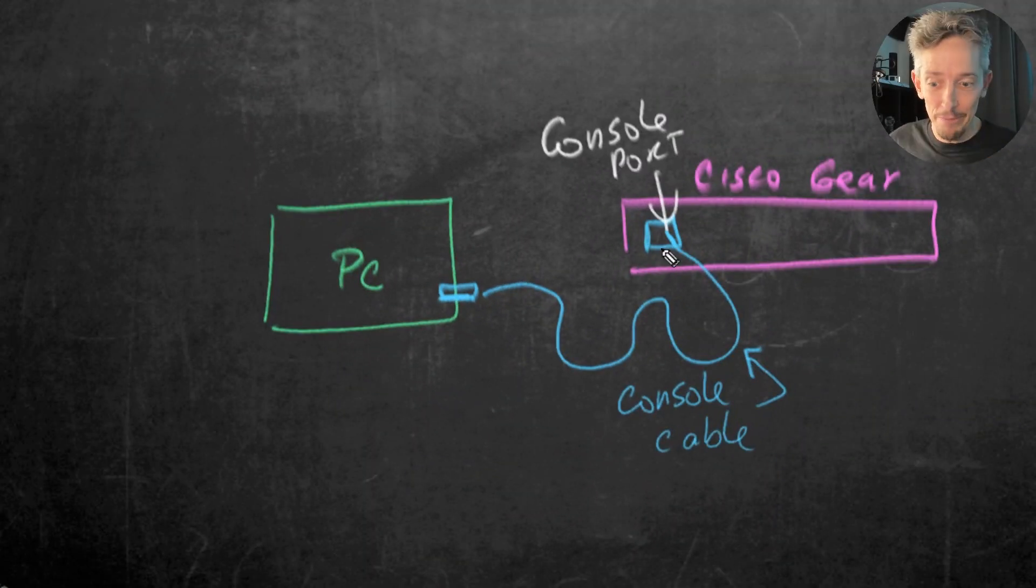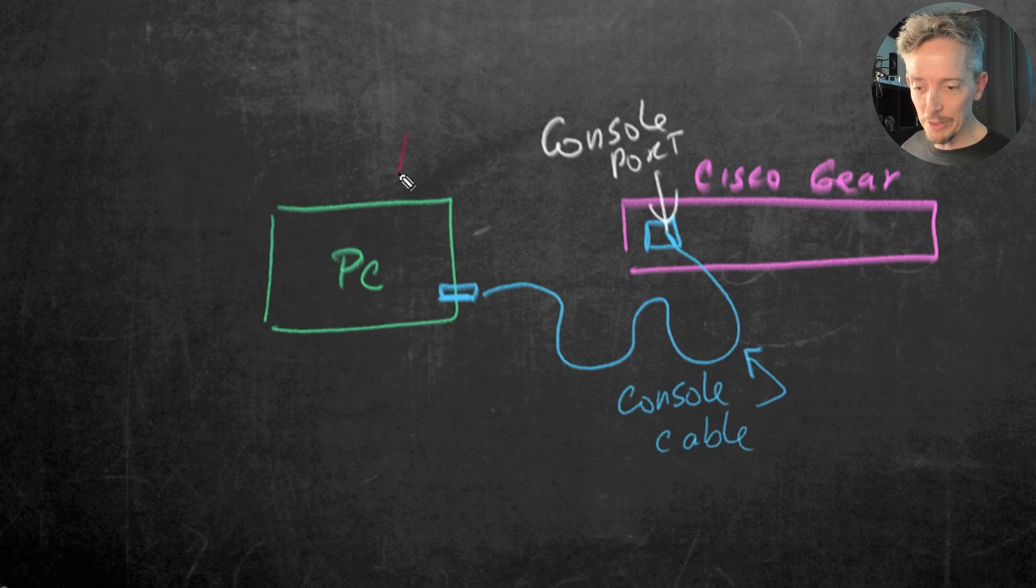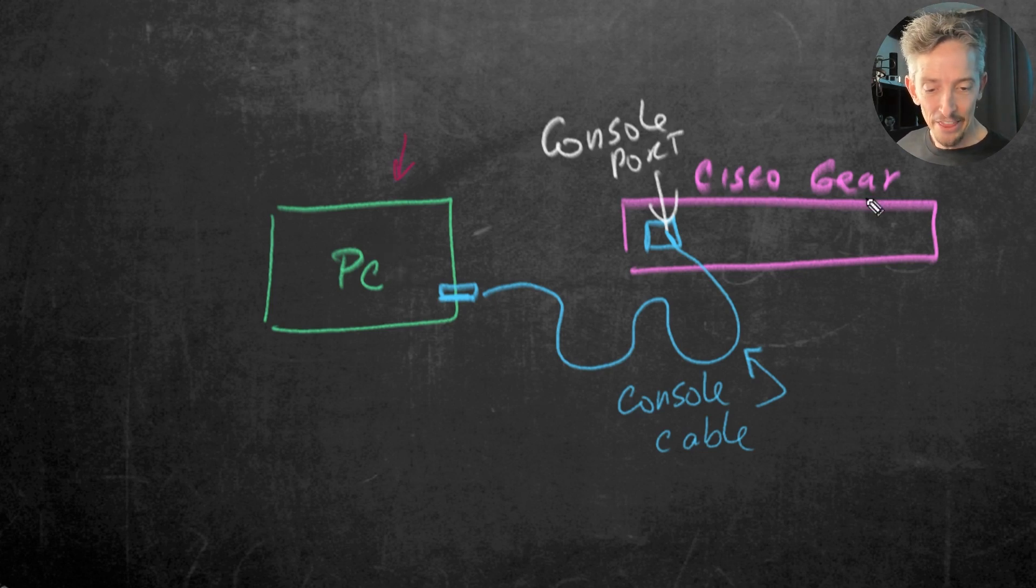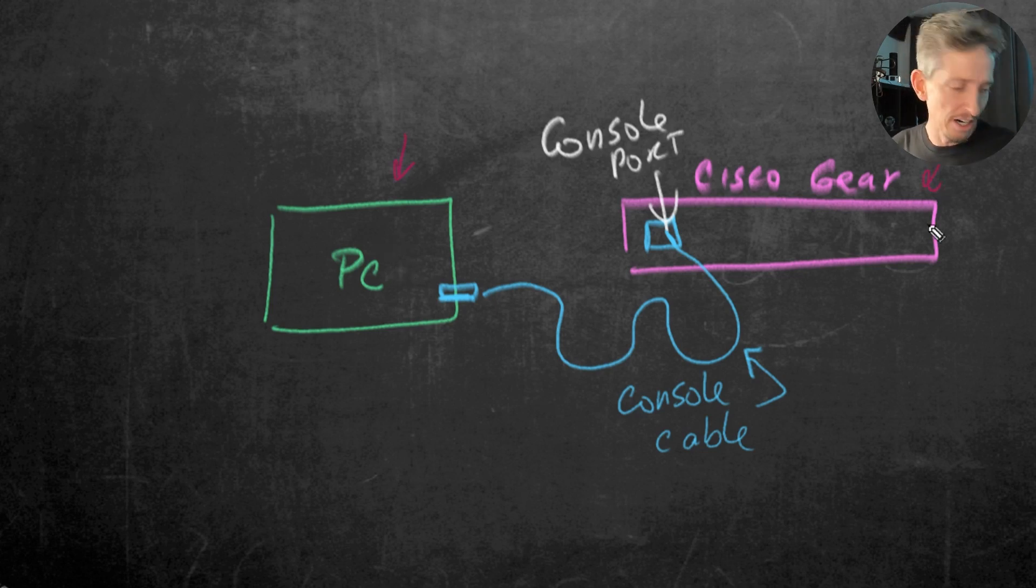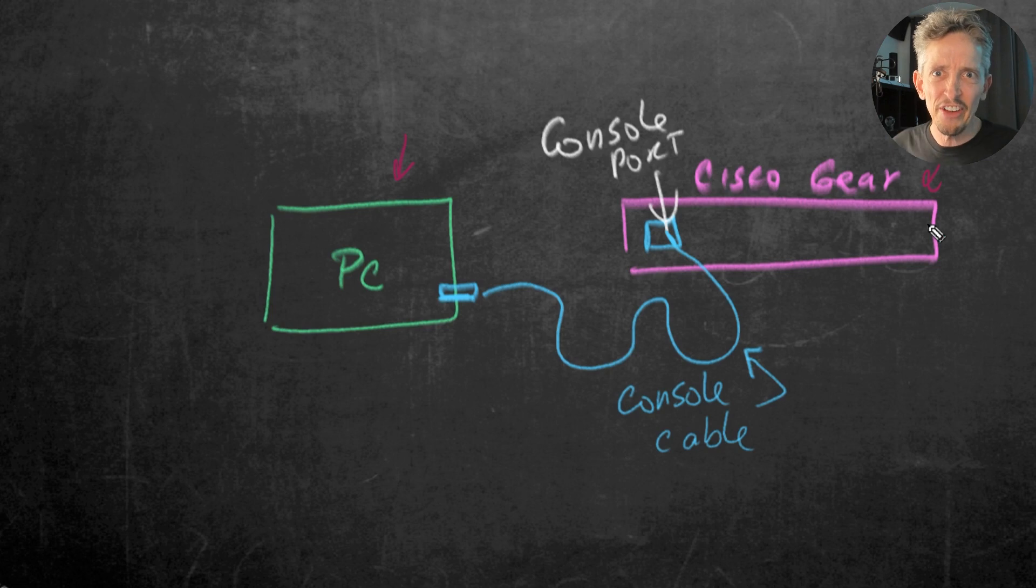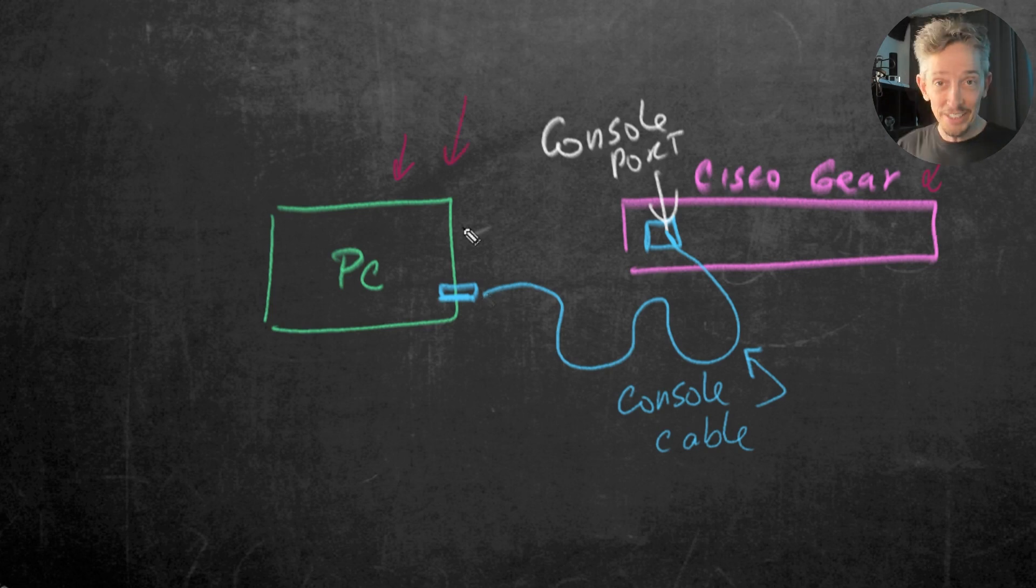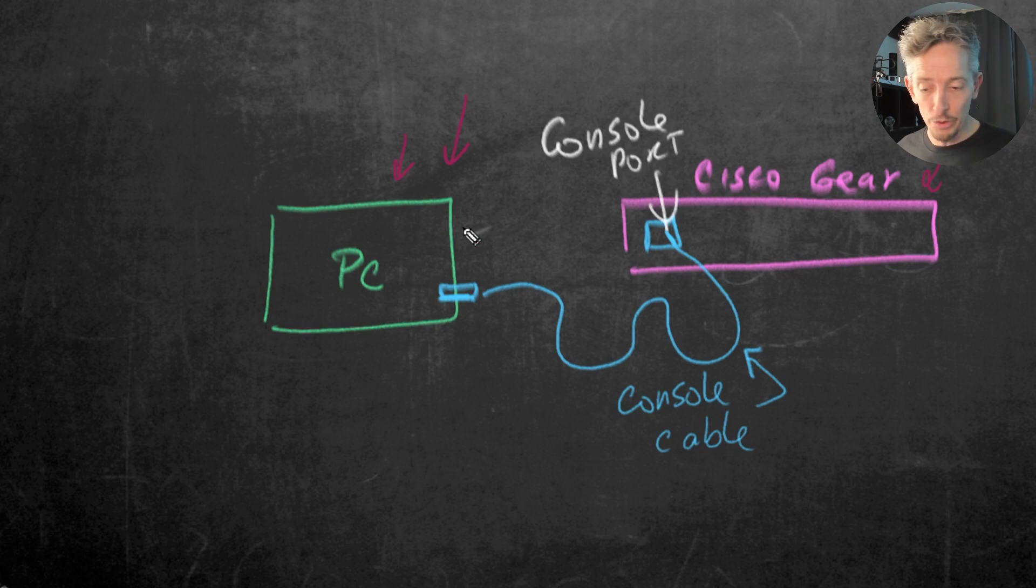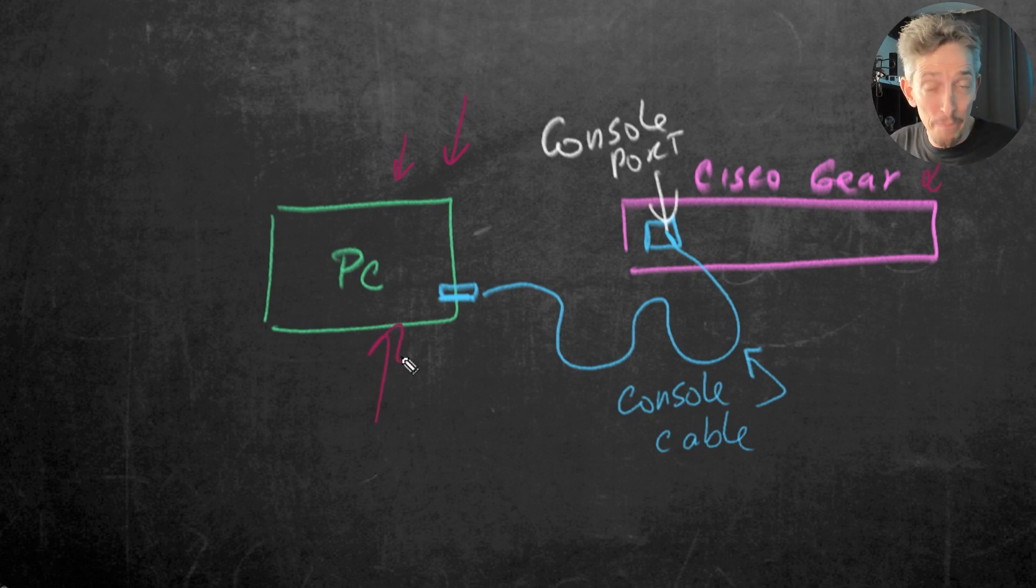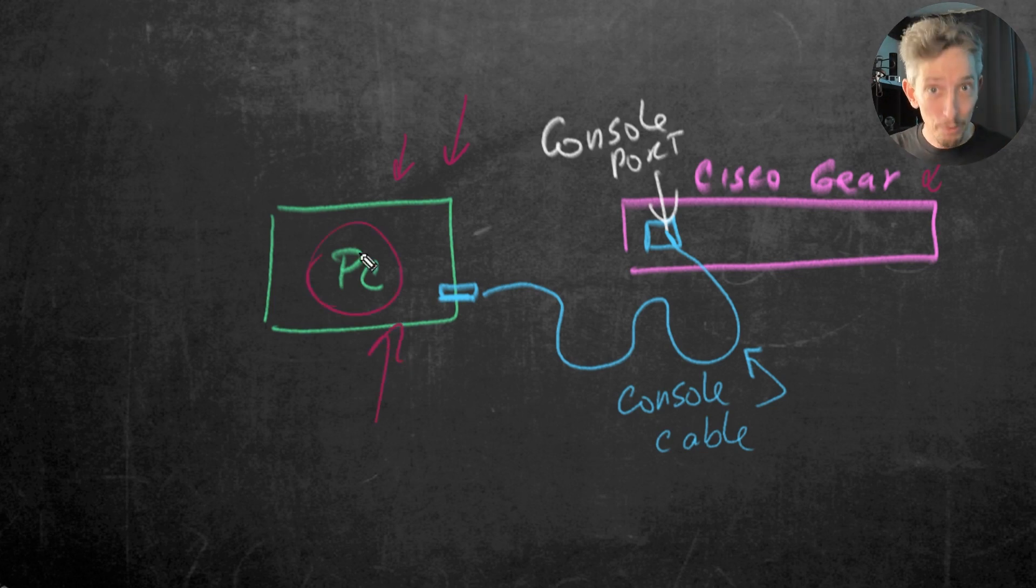And to make sure that we're both on the same page for this, this represents the PC that I'm currently sitting at. This represents the Cisco gear. I'm going to use a little 3560 eight port switch. And this represents the console cable. So task number one is to install the terminal emulator software of PuTTY on our PC. Let's do that right now.